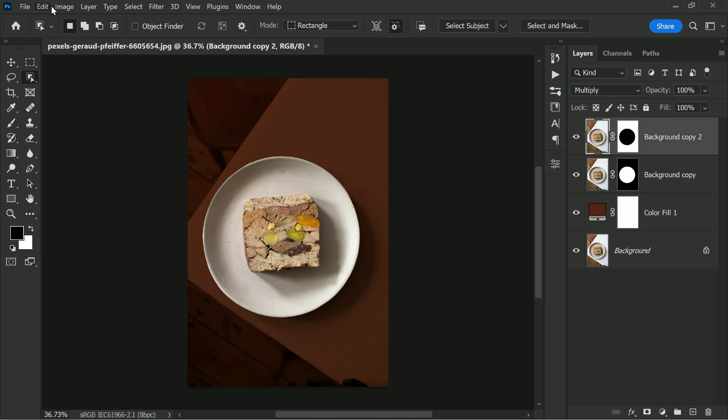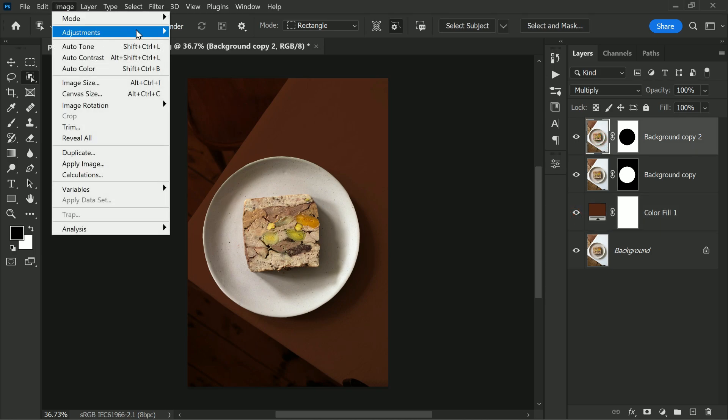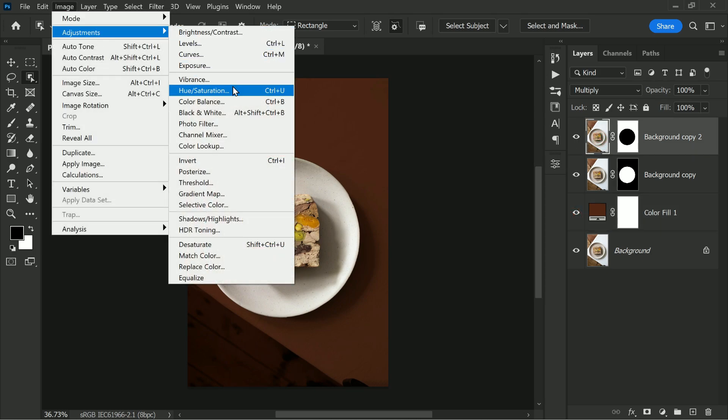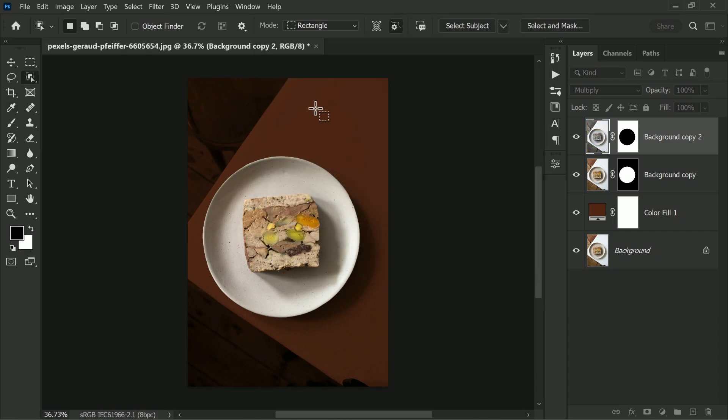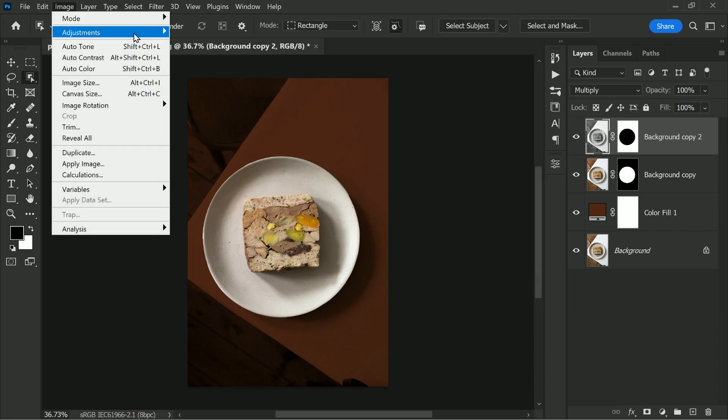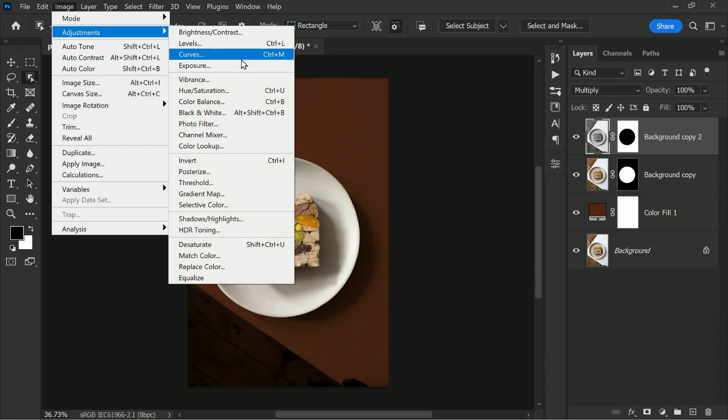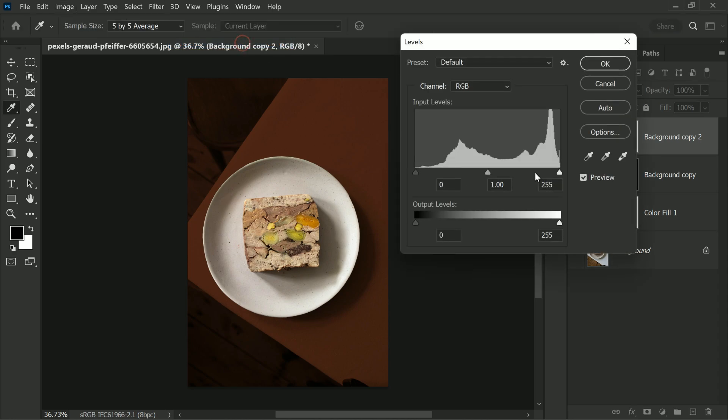Select the top layer. Next we will use the hue and saturation tool to lower the saturation and add a levels adjustment to lighten the highlight.